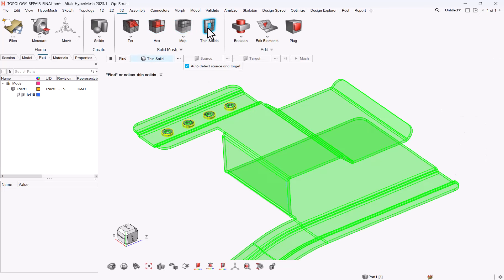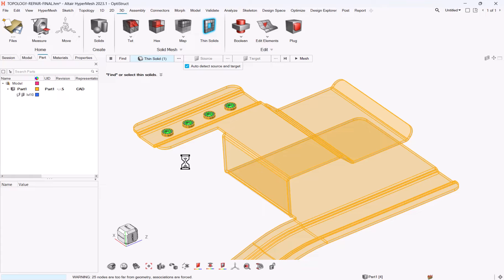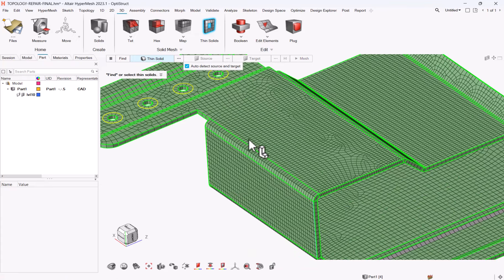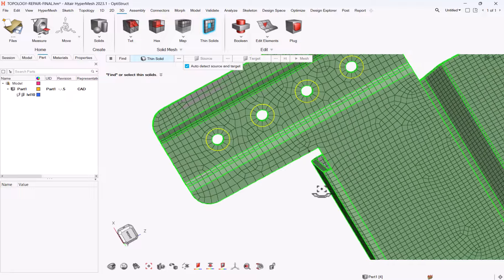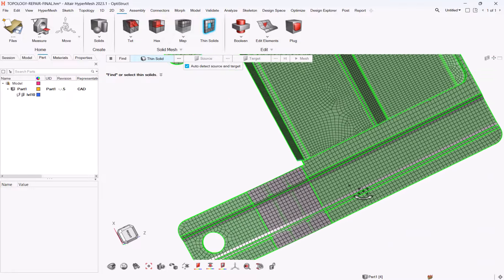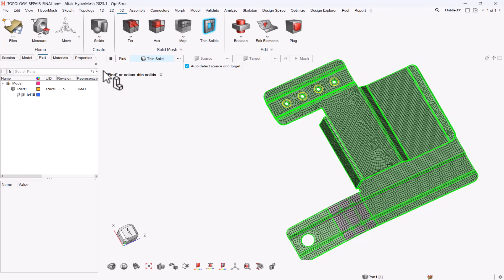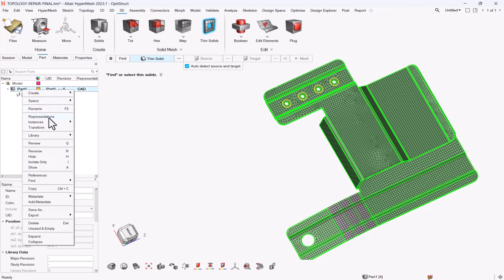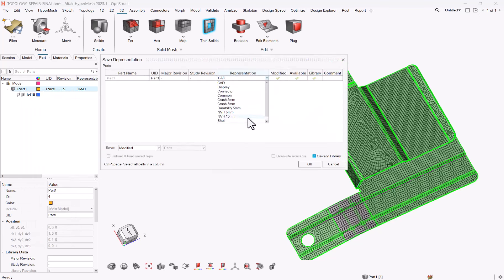And now I can go to thin solid, select my other one, and hit on mesh. And again, once the thin solid is completed, you can see the different areas, the washers are full filled, all your parts. And so once it is done, right-click on the part, representation, save as exasin solid.